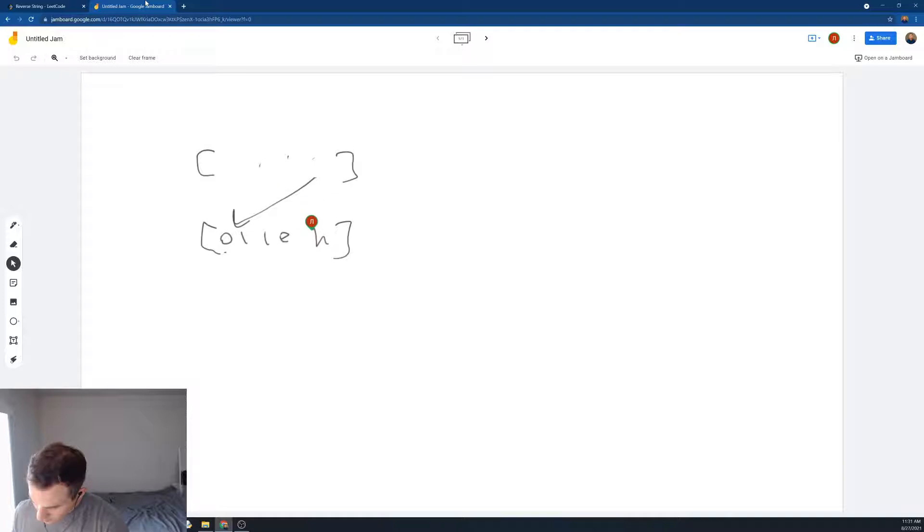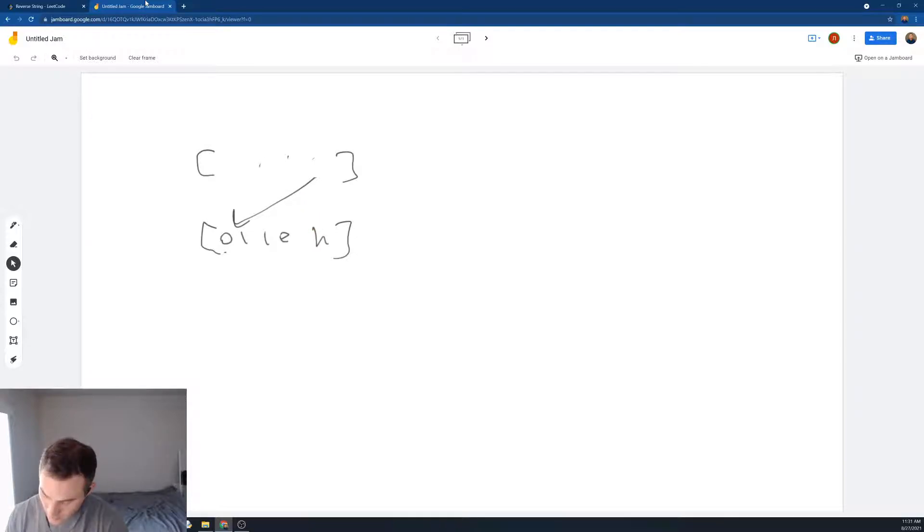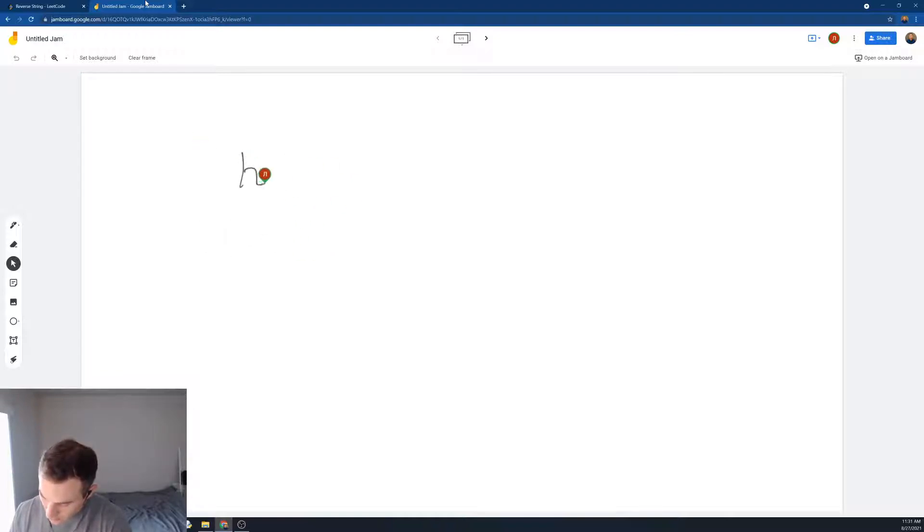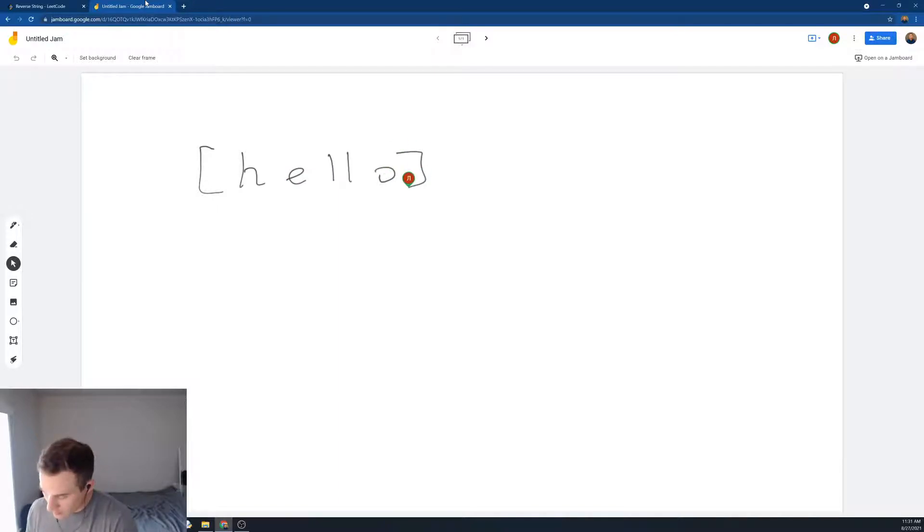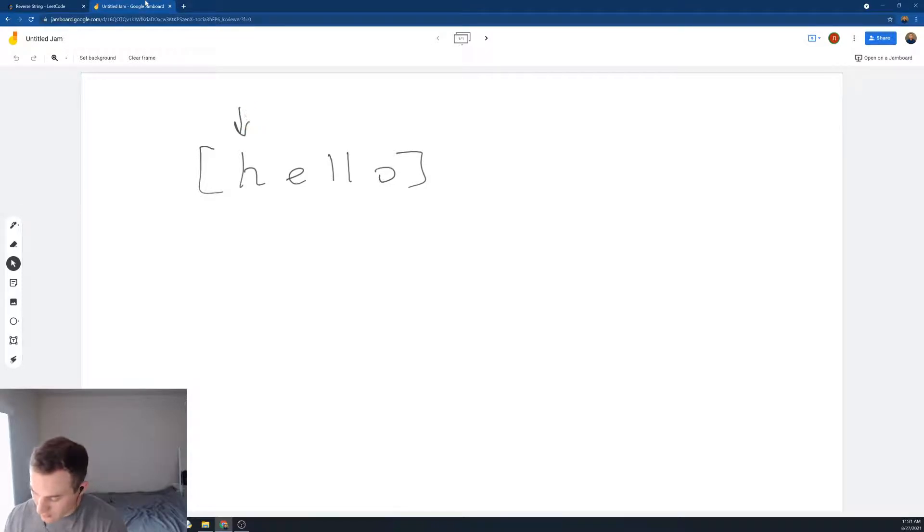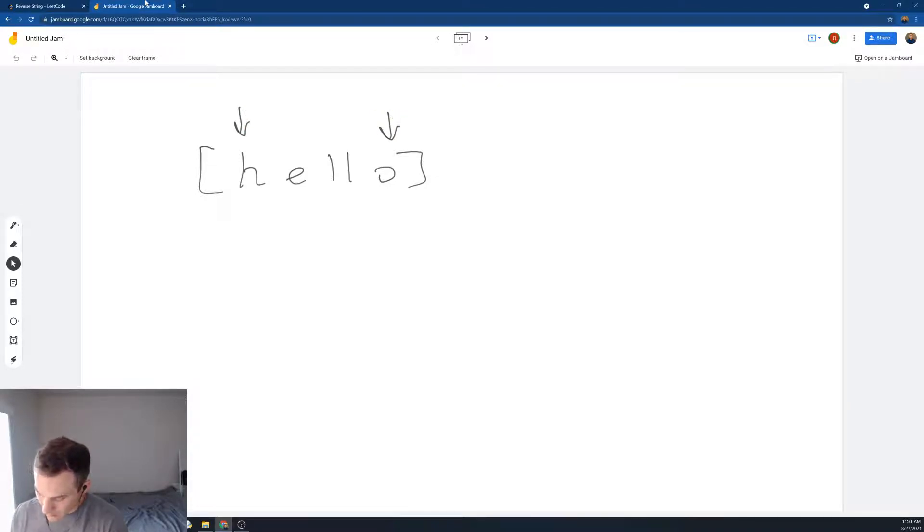We create two pointers in order to solve this problem in place. So how can we do it? We have this string hello. We create one pointer, starts at the beginning of the array, and the second pointer starts at the end of the array. And then what are we going to do?